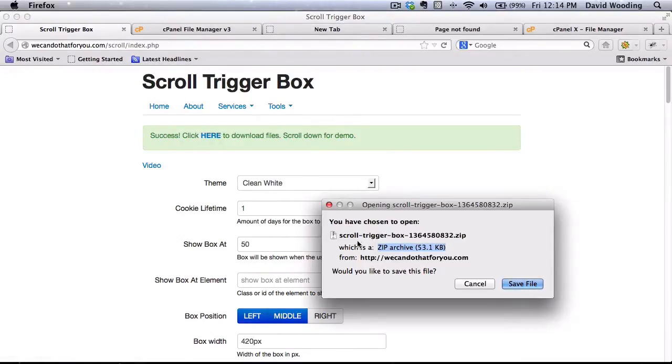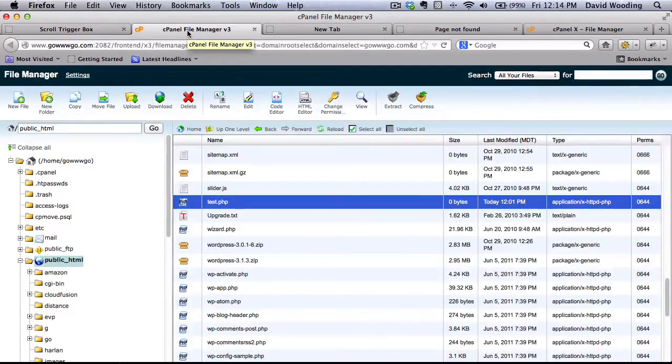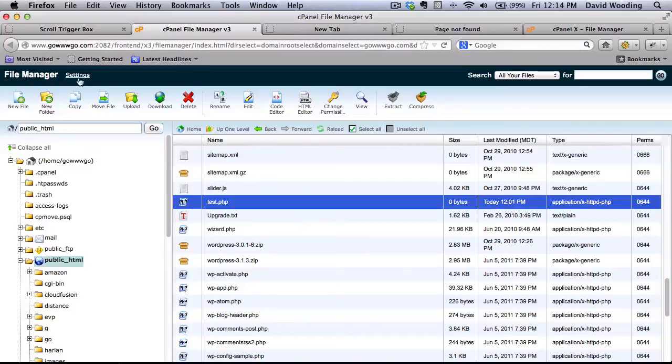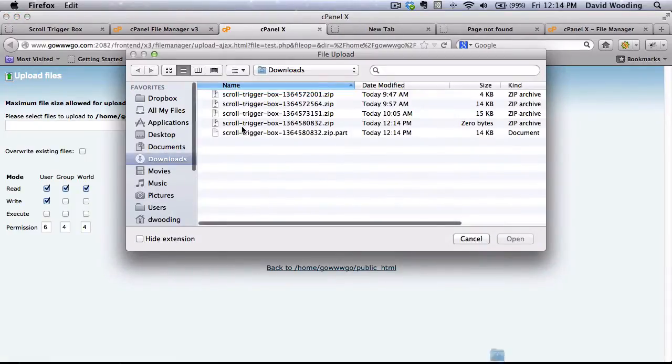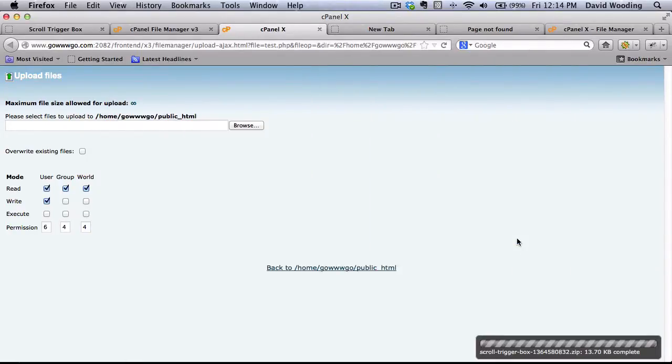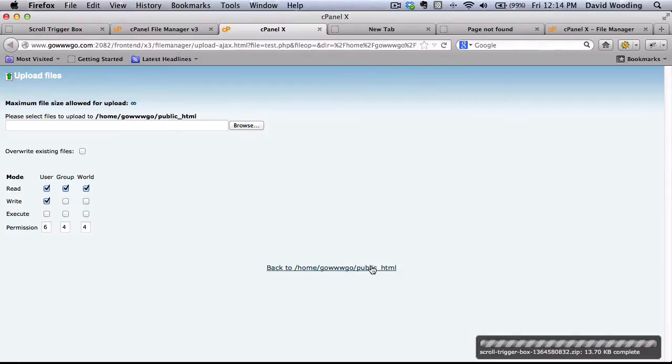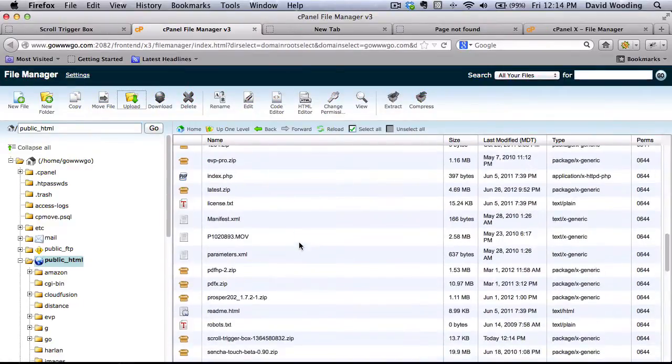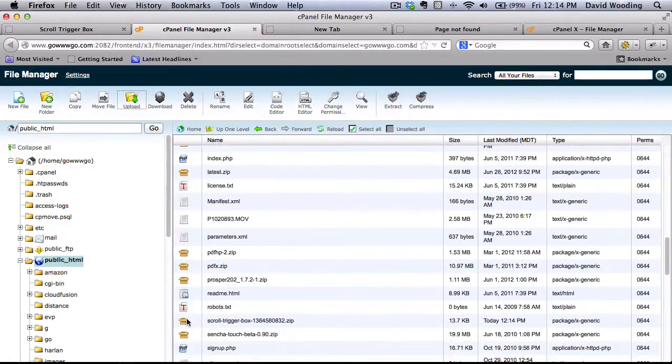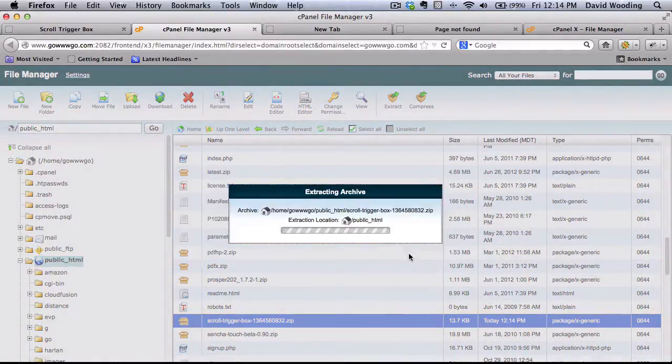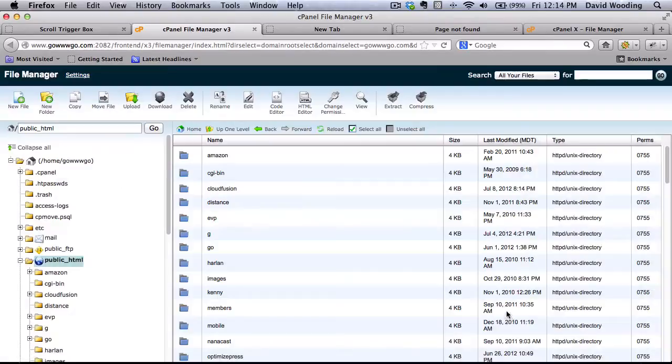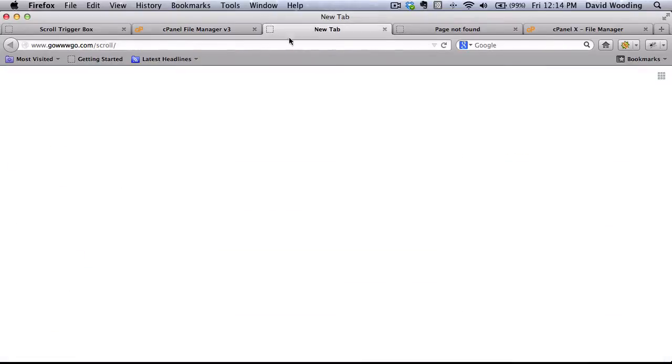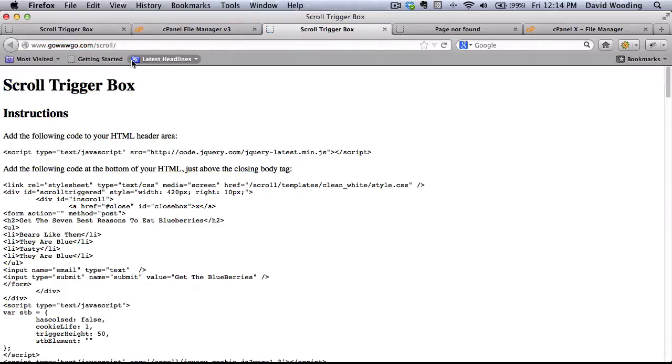So scroll trigger box. I'm going to save that file. I'm going to go over to my cPanel Manager. Log in. I'm going to upload a file. And there is the most recent one. I'm going to open that. It's complete. So I'm going to go back. Find it. Click on it. Extract it. It created a directory called scroll with all these files in it. So I'm actually ready to go. Click on scroll. And basically I give you some instructions.